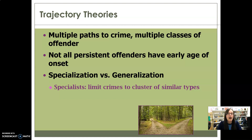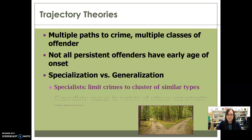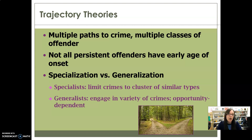Similarly, many sex offenders are specialists — not all, but especially sex offenders who offend against children are much more likely to be specialists in the sense that those are the only crimes they commit, or other crimes they commit are all about enabling their main crime of offending against a child. Specialists only commit certain types of crimes, compared to generalists, which are criminals that engage in a variety of crimes.